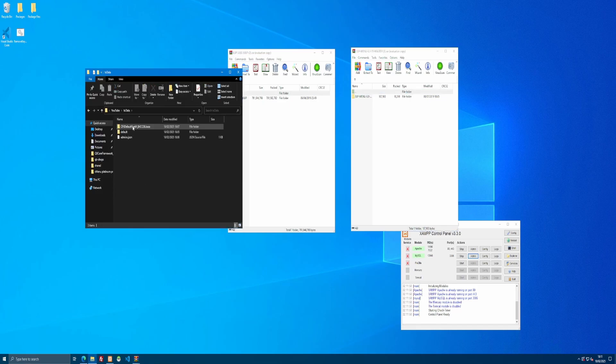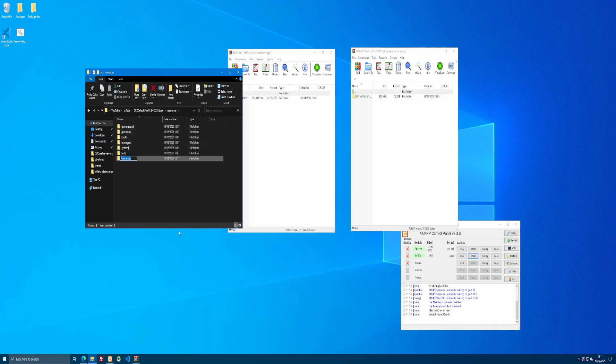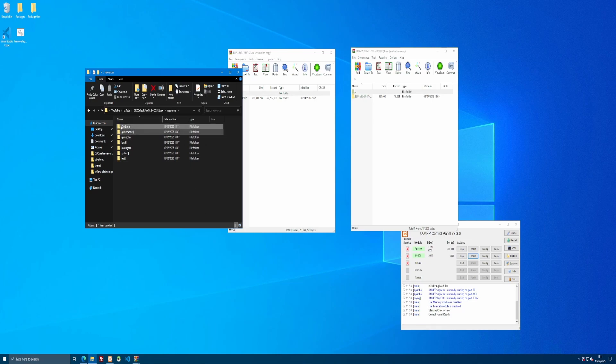I'm going to go into TX Data, CFX Default, or QBCore Framework, or ESX Framework, depending on the framework you have installed. Go inside of here. Go to Resources. Right-click, New Folder, and we're going to make a nice subcategory folder. So we'll do a bracket. We'll do Clothing. And then a Clothing Bracket. And then everything we put in here will be automatically started as long as we ensure this one folder. And obviously we're going to do everything clothing related in this one folder.